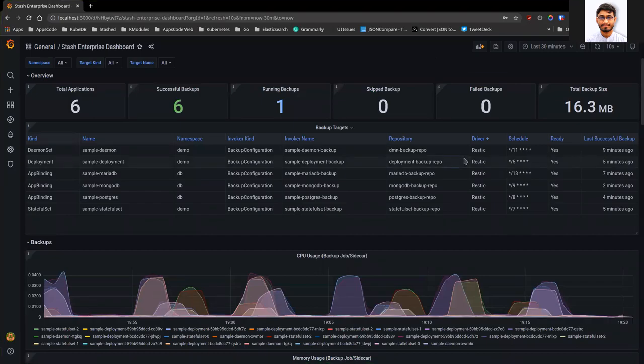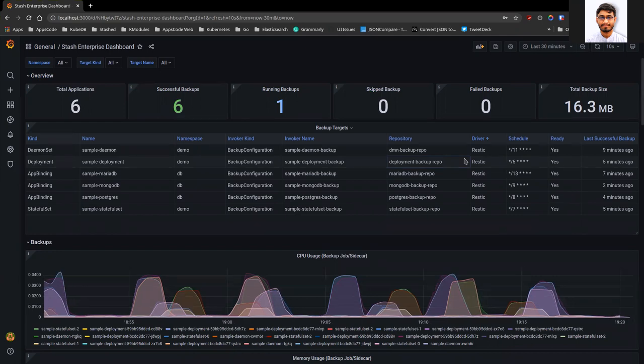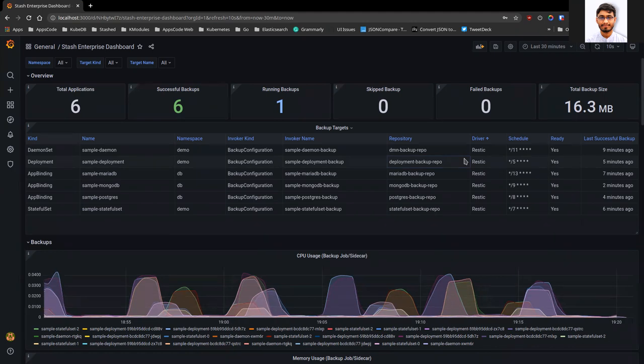Hi, I am Imruz Hussain, software engineer at AppsCode. In this video, I am going to give you an overview of the Stash Grafana dashboard. So let's get started.